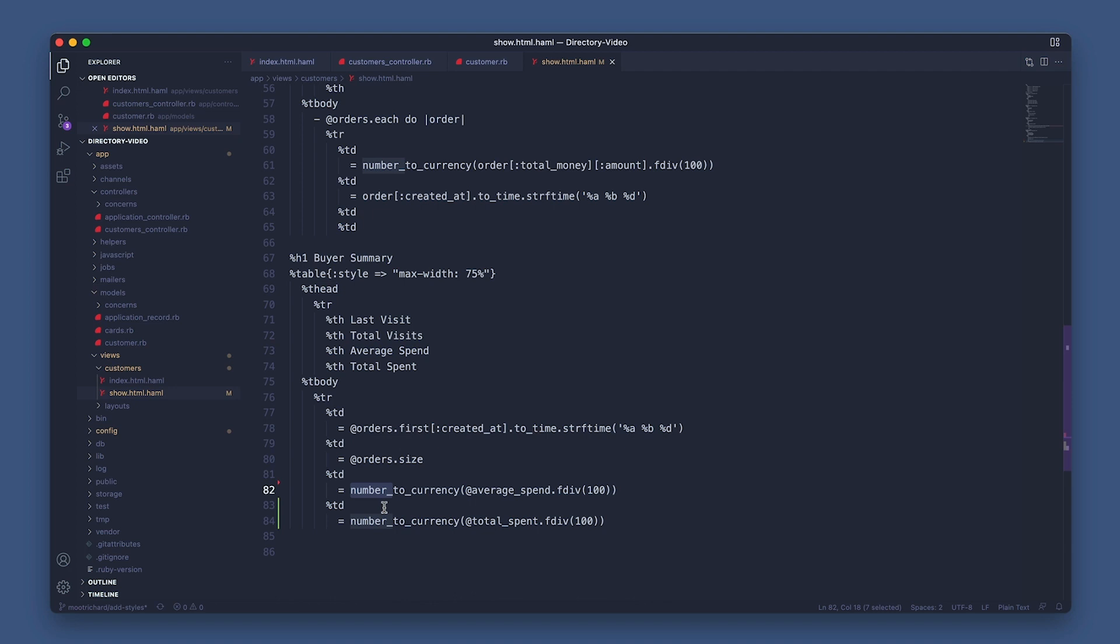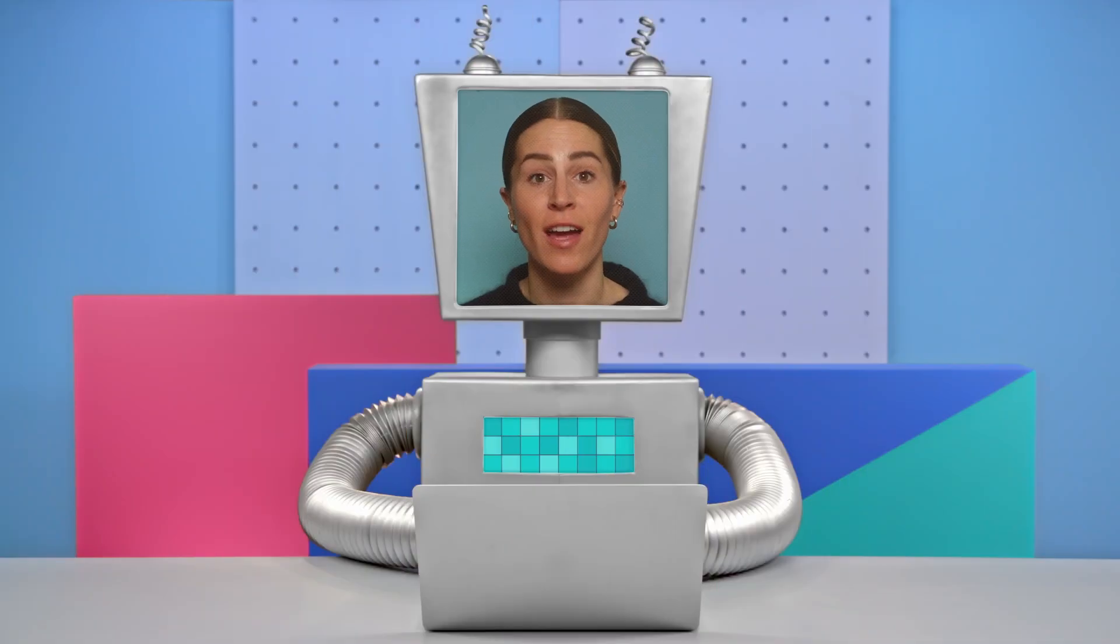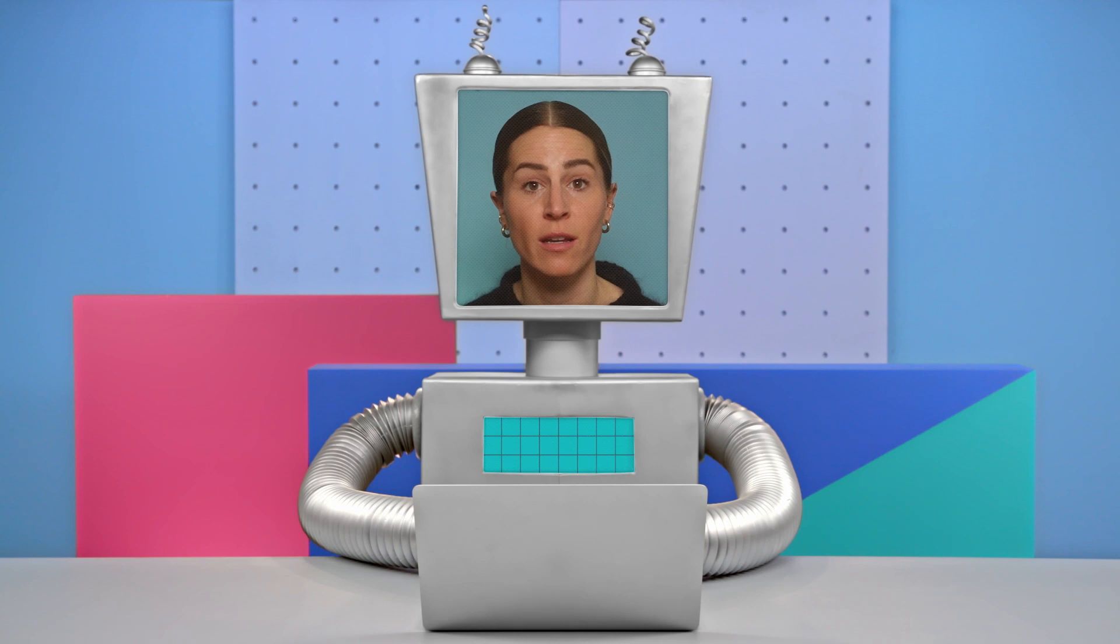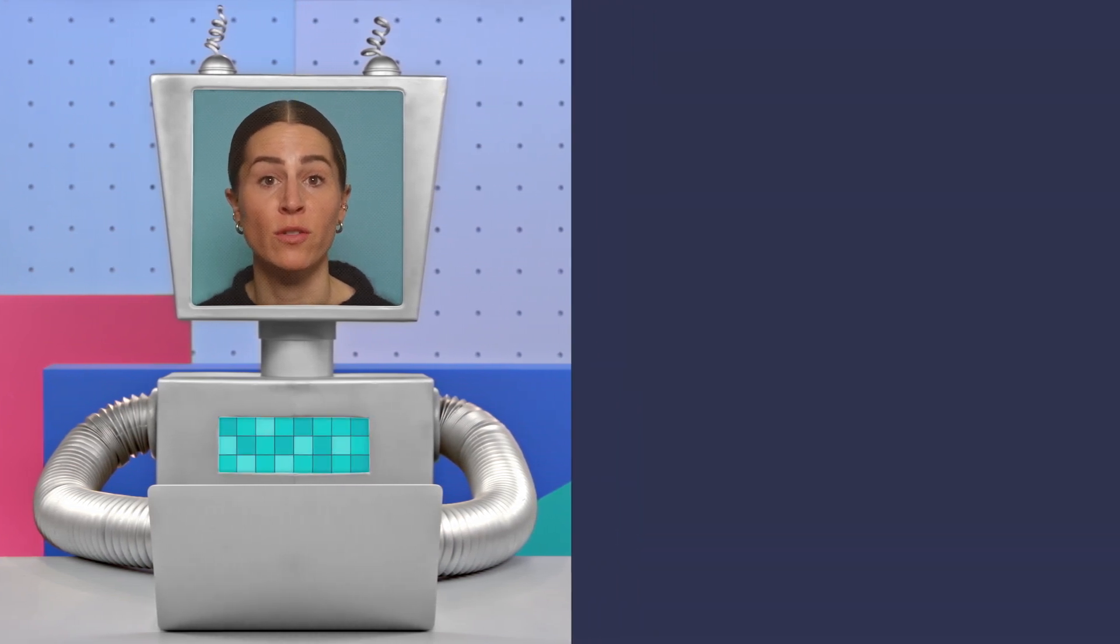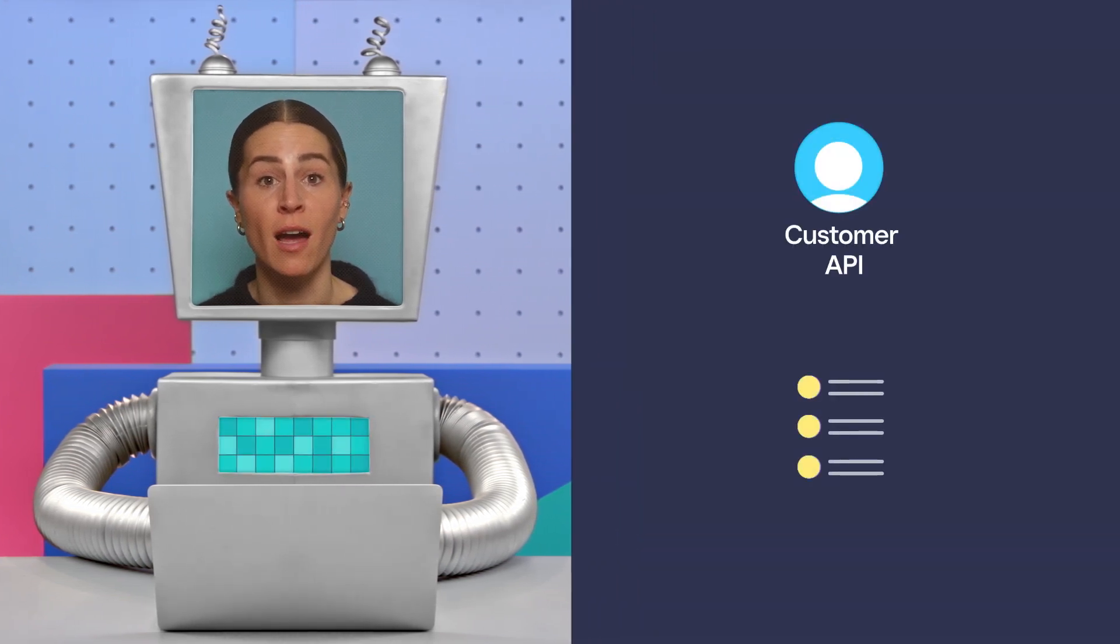So there you have it. We just went over a few different ways of working with the Customers API to create a rich customer directory. First, how to grab attributes from the Customers API for basic customer details.